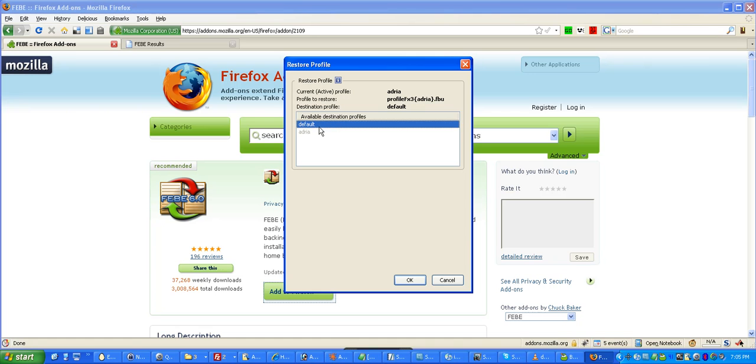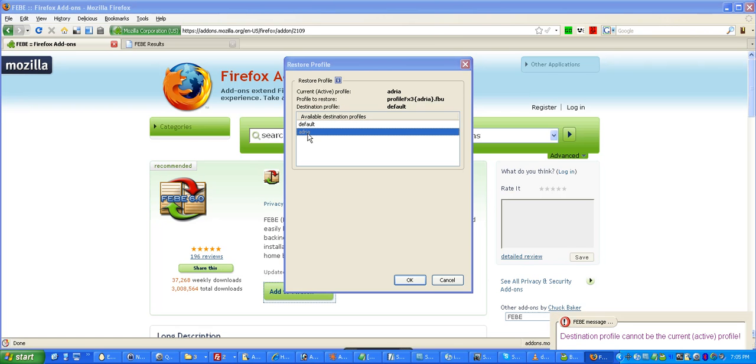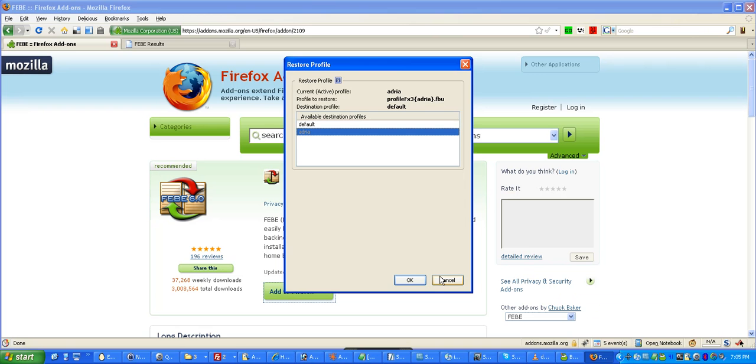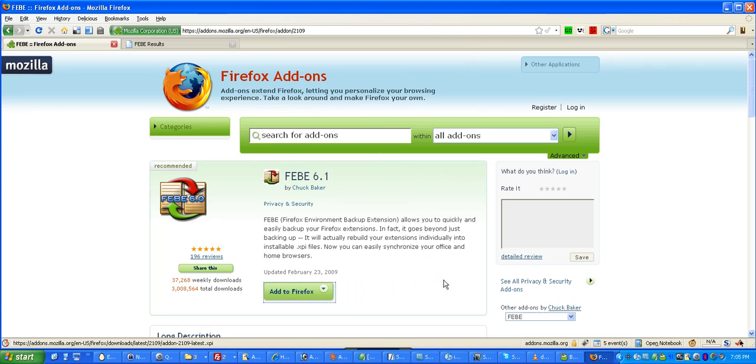And they'll say, oh, do you want to do it maybe to the default profile? See, the current one is grayed out. And in the lower right-hand corner, the message came up. Destination Profile cannot be the current active profile. All right? So, I'm going to show you how to create another profile while you're still in Firefox.